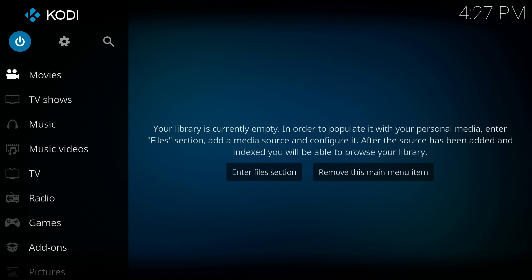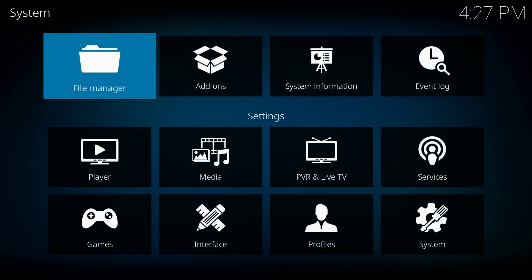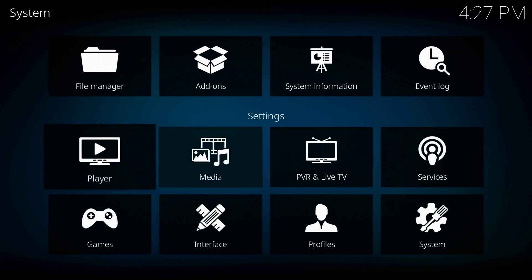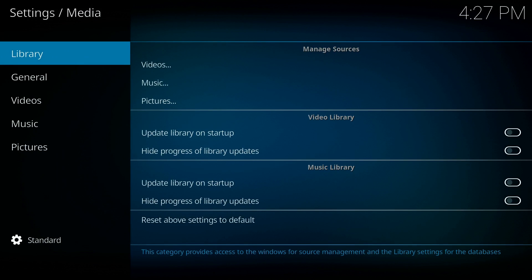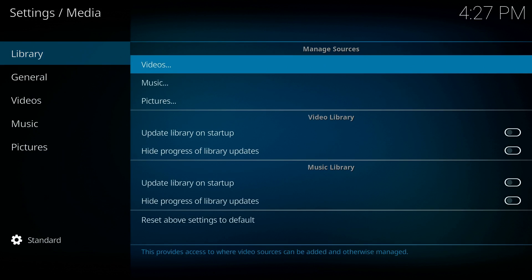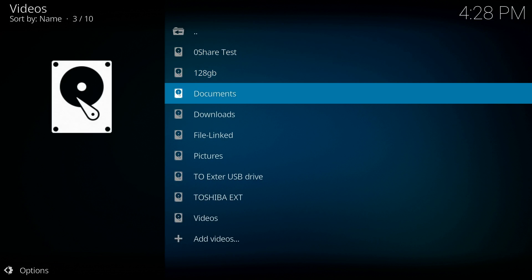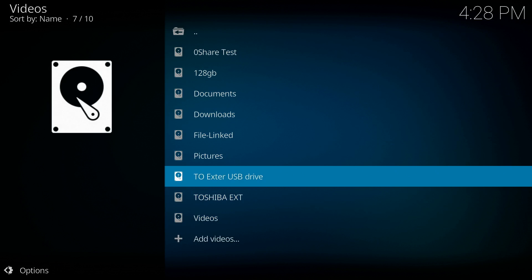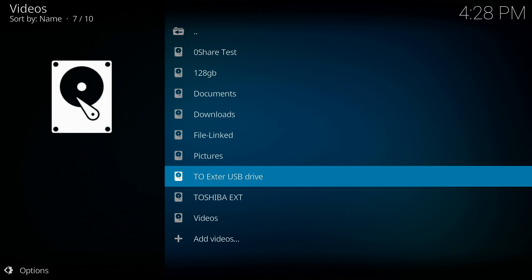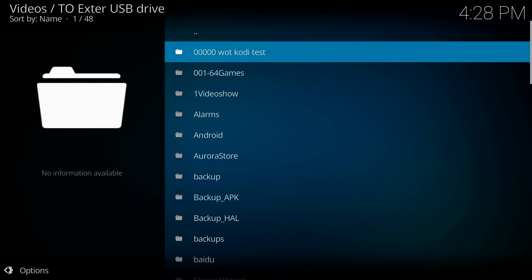One of the first things we have to do is go up to Settings and go into the media library for Videos. We're going to add videos to the Kodi library. I've got mine on an external USB drive which is actually set as internal memory, so we'll go there.